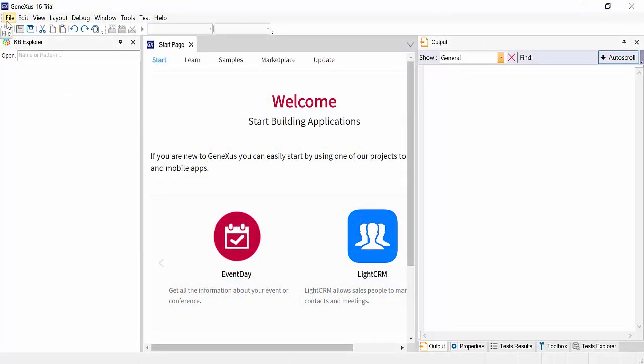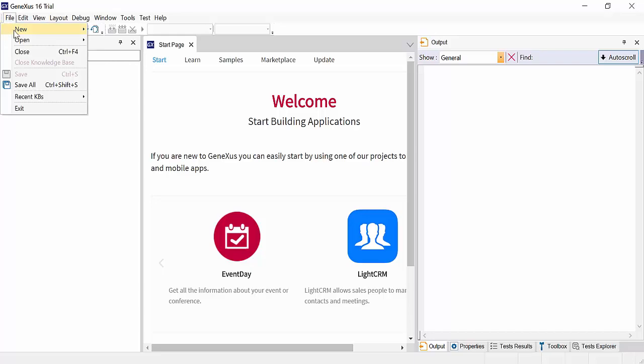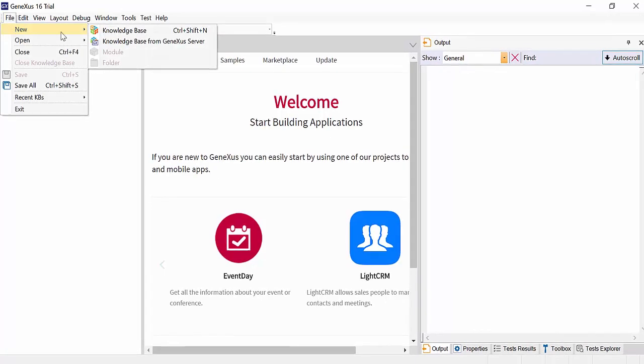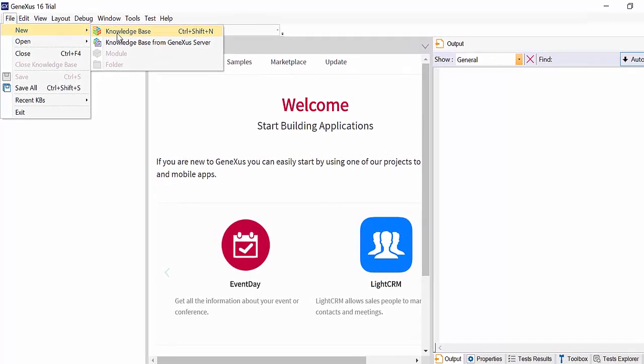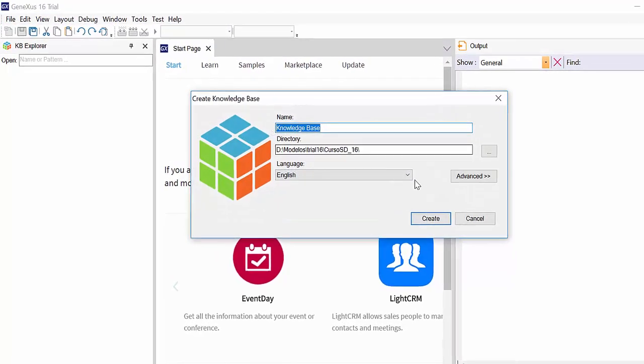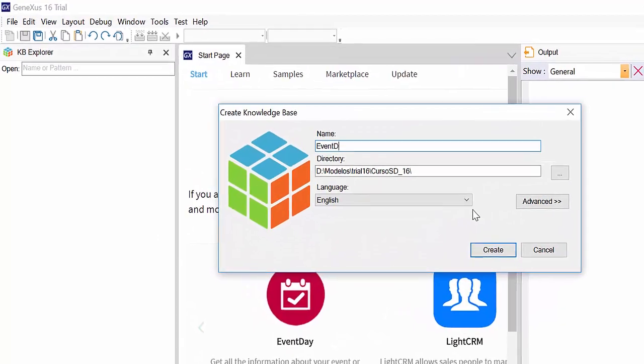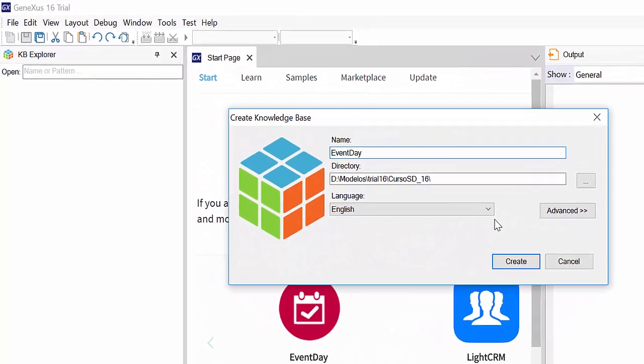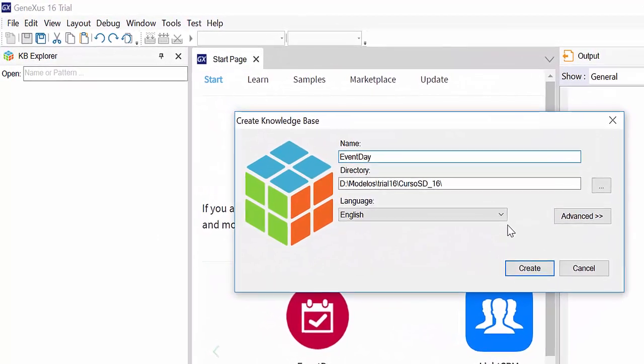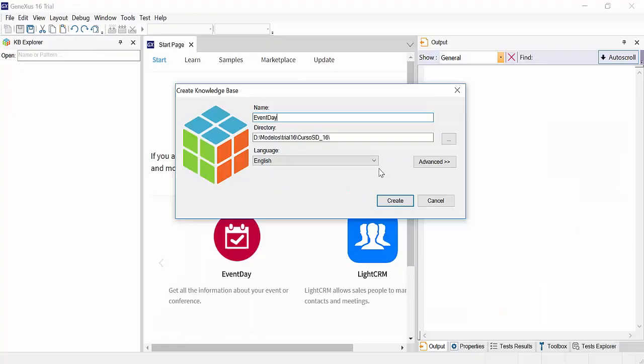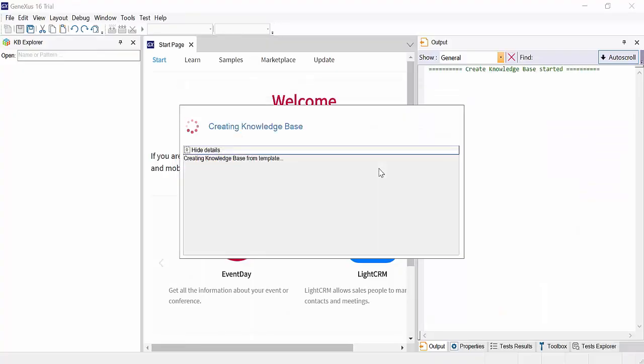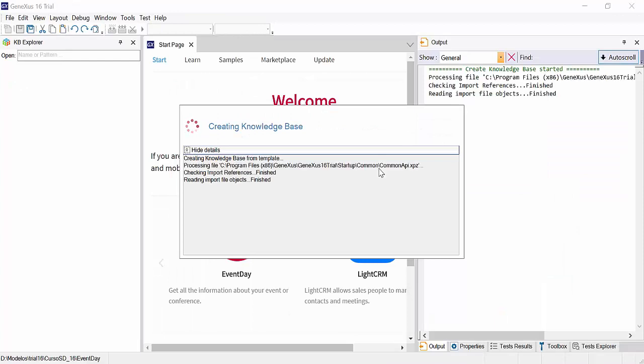Let's create a knowledge base using the trial version of GeneXus 16. We'll call it event day and press the create button. Let's wait a moment until the KB is generated.